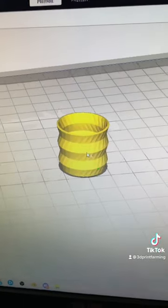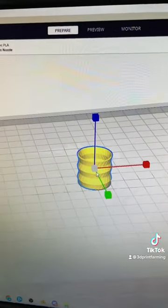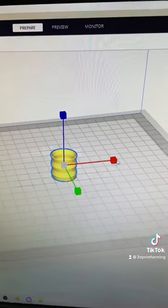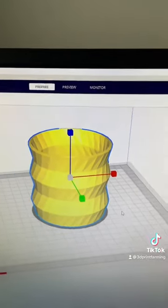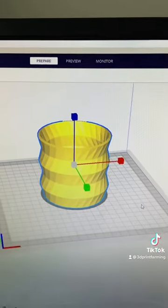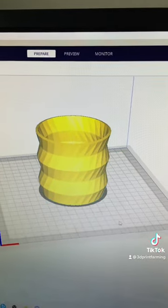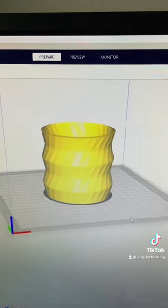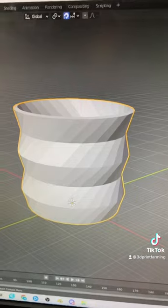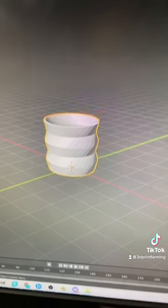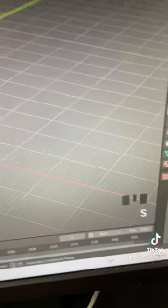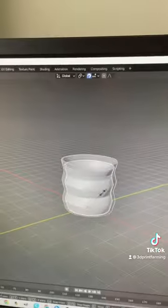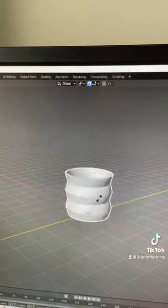Load it up into Cura. It might be a little bit too small, so you can just scale it up. You can go back into Blender and scale it larger for next time. I might as well show you how to do that. Just go into Blender, click the shape, hit S and there you go.